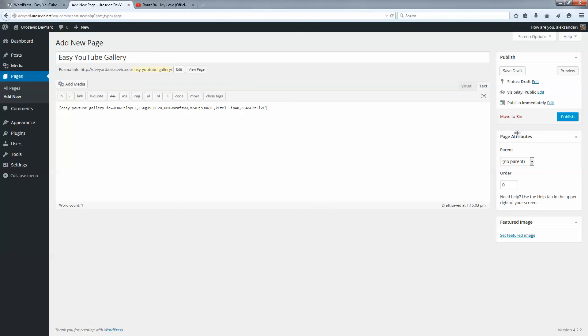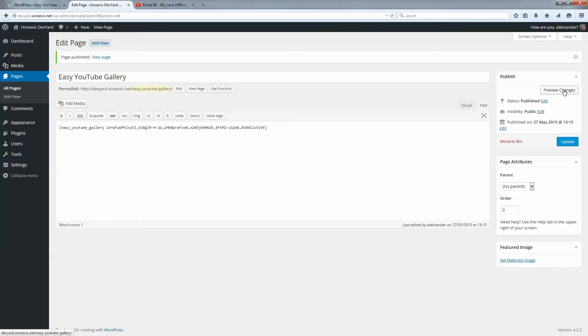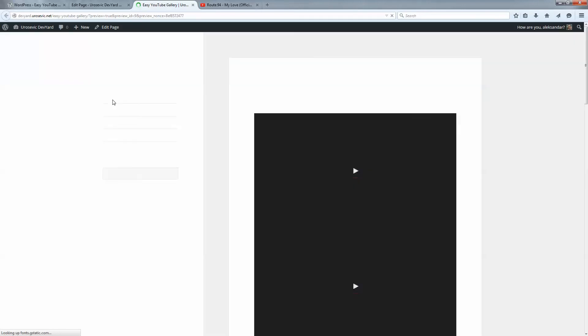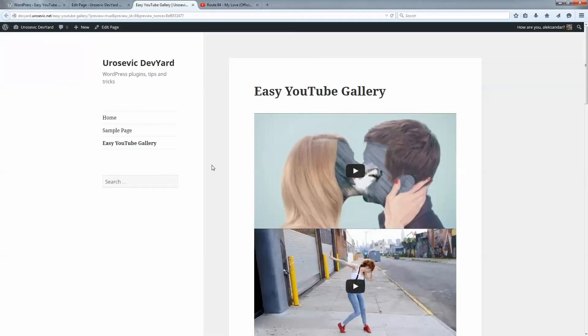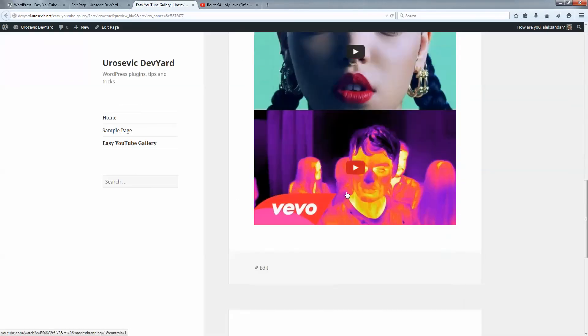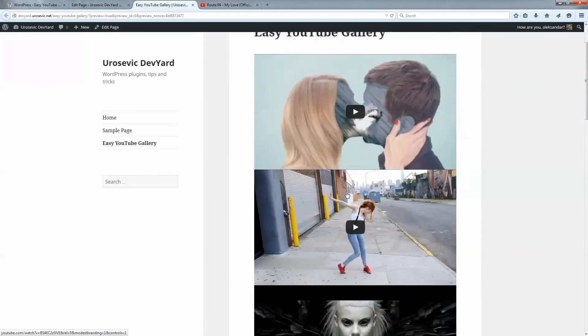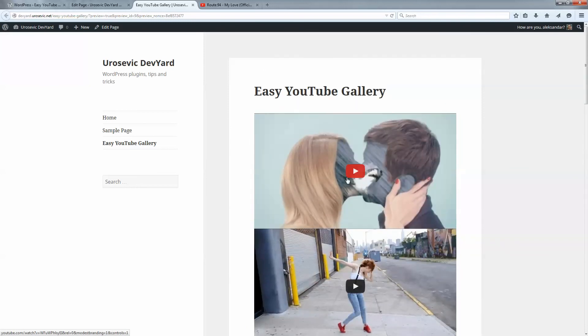Close the shortcode and publish it, and we can see how it looks. Preview changes. As you see, we have all the videos listed here on the page. If we click on this thumbnail, we get the video in a lightbox.